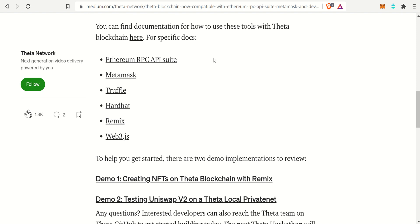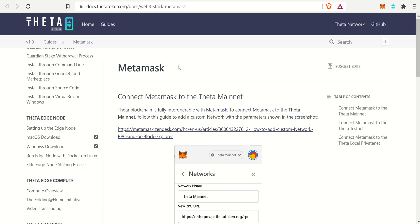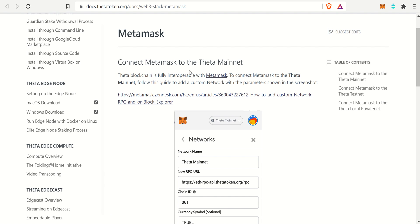We'll be checking out MetaMask. If you select that, it'll bring you to the Theta Docs, which is the step-by-step guide — I will link that in the description below — on how to integrate your Theta wallet with MetaMask. First and foremost you need MetaMask. I did create a video on how to set up MetaMask and I will link that in the top right.